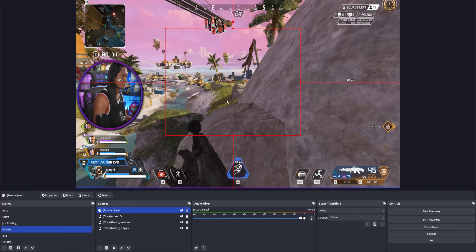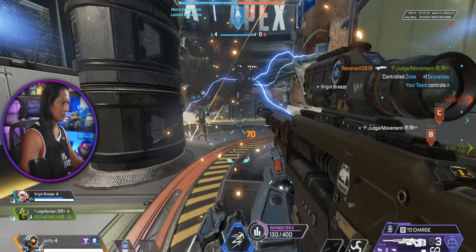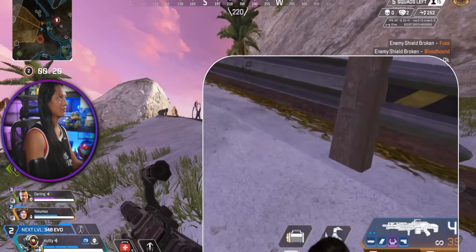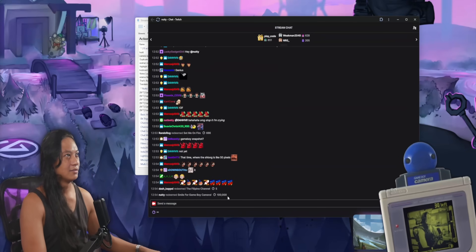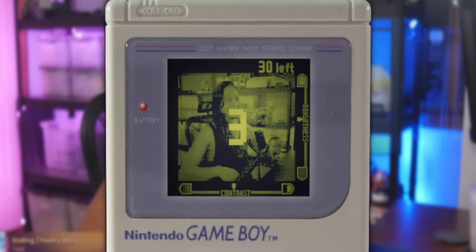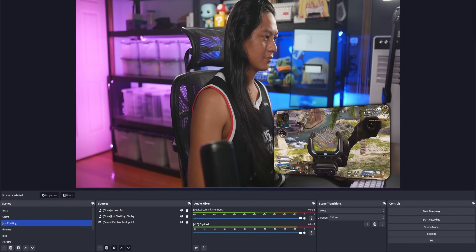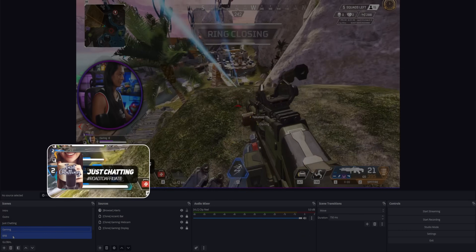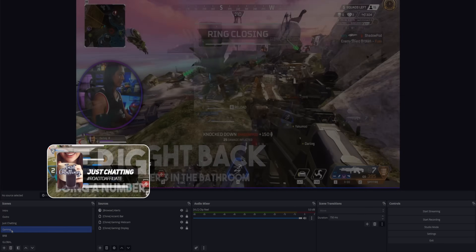Sometimes when I'm messing around on OBS, there are some things that I want displayed no matter what scene I'm on — things like sub alerts, lower thirds, image files, video files, that Game Boy camera widget that I made a video on that literally no one watched. Some of the effects I've made for my stream use sources that I want to draw on top of everything, no matter if I'm on my just chatting scene, my gaming scene, my BRB scene.